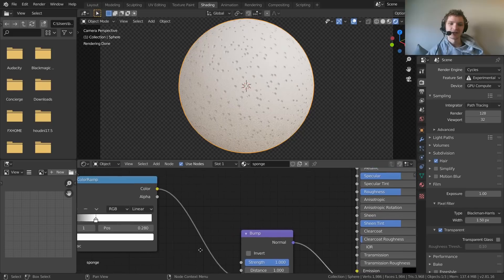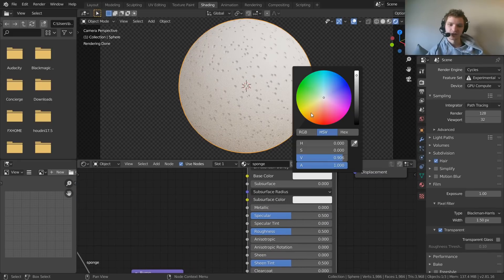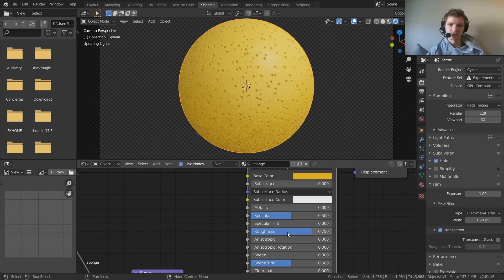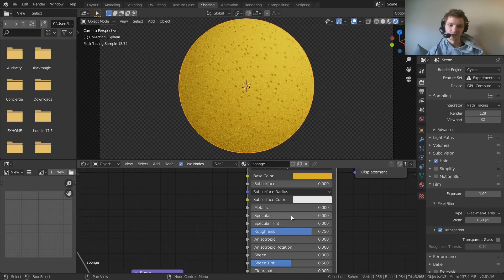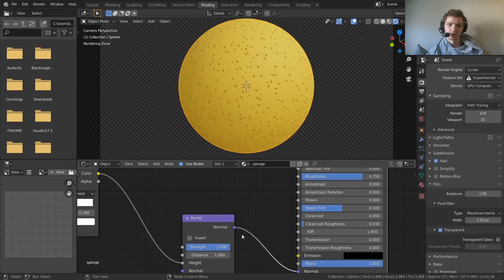Next, let's make it look more like a sponge in terms of color. For Base Color I'll choose a yellowish-green — just pick whatever color you want for your sponge. Then we'll make it rougher since sponges aren't shiny, so set Roughness to about 0.75. Specular affects how reflective it looks — zero looks flat, one looks very reflective — so I'll keep it at 0.4.